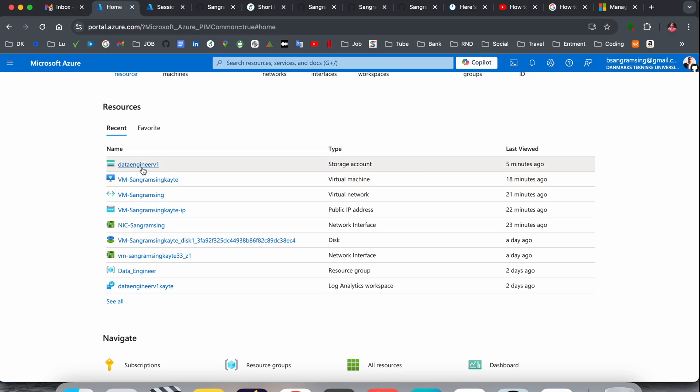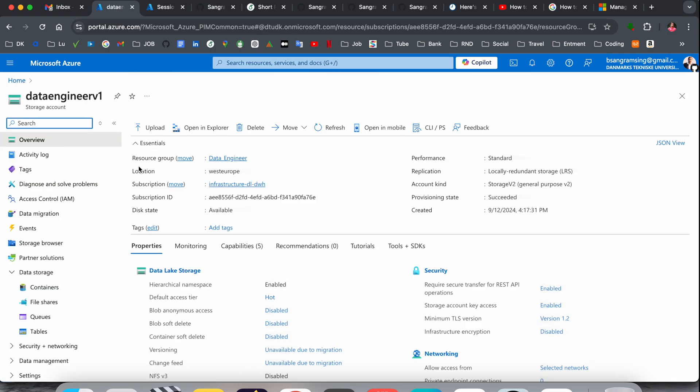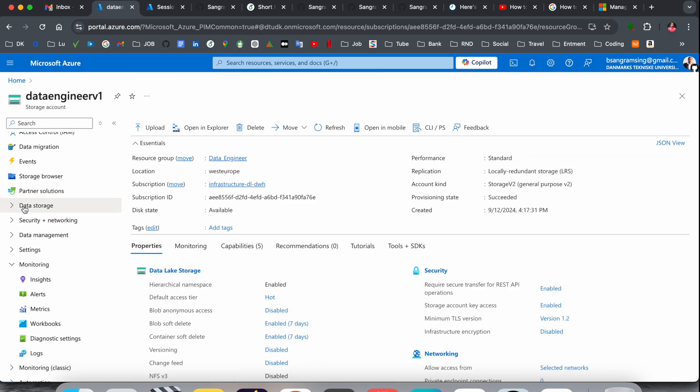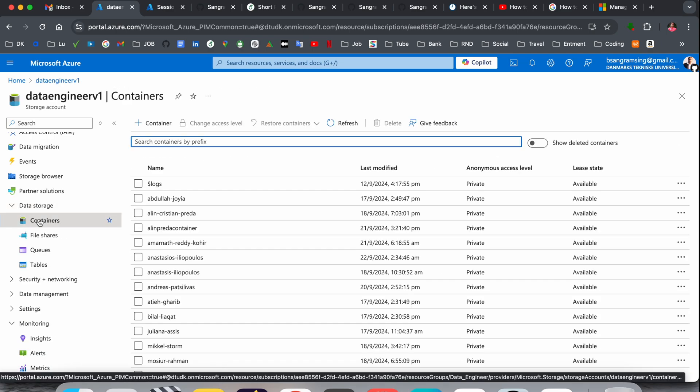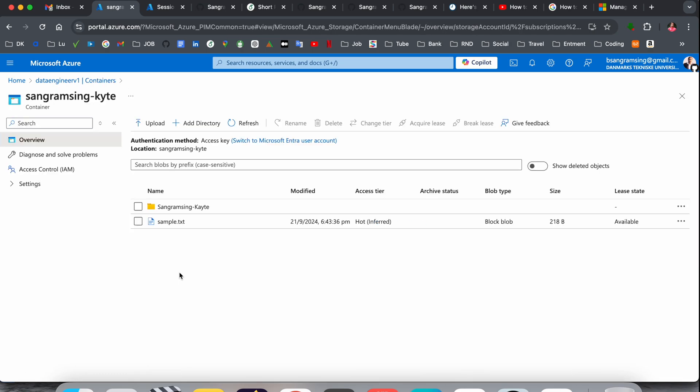Simply enter your storage account. Inside the storage account, enter Data Storage and then the container. Inside the container, find out which container SAS token you need. I'll click here on my personal container.